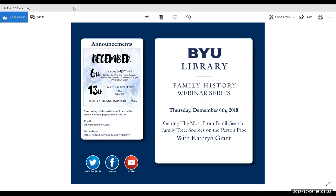Hello, and welcome to the BYU Family History webinar series. I'm Maren, and I'll be your host for this webinar. If you could turn off your microphones and your video options on Zoom, that would be great. We want to have a smooth and clear presentation, so just a reminder to turn off your video and your mics during the presentation.